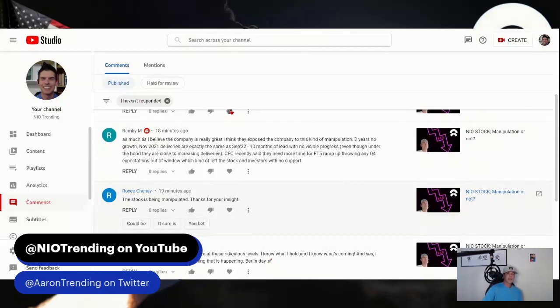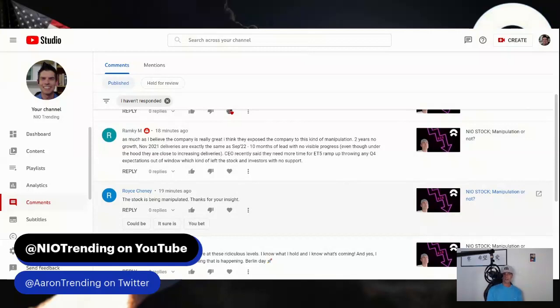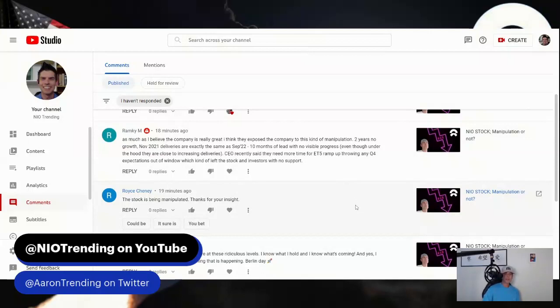Ramke says, as much as I believe the company is really great, I think they exposed the company to this kind of manipulation. Two years, no growth. November 2021 deliveries are exactly the same as September 2022 - ten months of lead with no visible progress. Even though under the hood they are close to increasing deliveries, CEO recently said they need more time for ET5 ramp up, throwing any Q4 expectations out the window, which kind of left the stock and investors with no support. I got to break this down into parts. The first part, I think it's a great point that you believe in the company. That's my view. In the longer term, no matter whatever the price action is doing, the company fundamentals are only getting stronger in my mind.